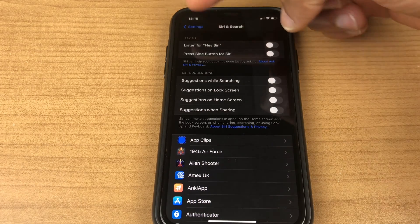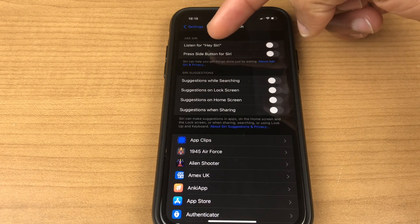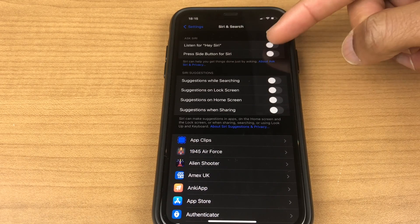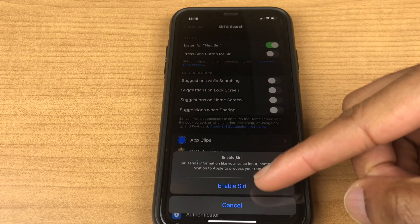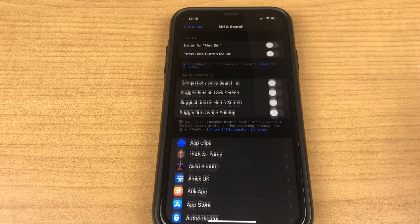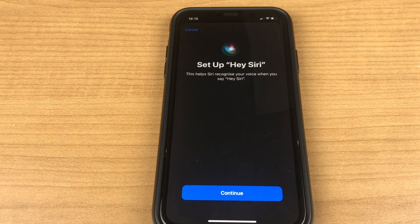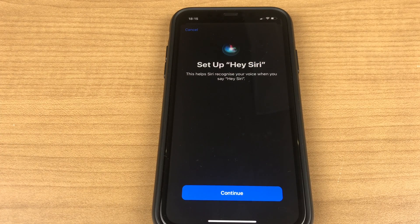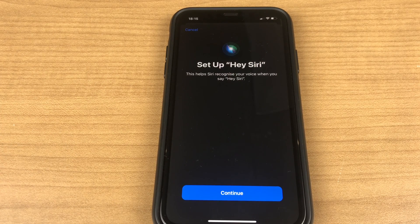So let's enable the command listen for Hey Siri. You toggle that on. Go to enable Siri and it wants us to set up Hey Siri and I'm avoiding saying this command so I don't trigger people's phones. So I'll mute this next section as I have to say it many times.